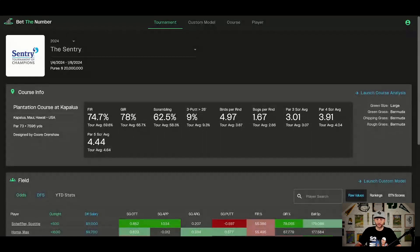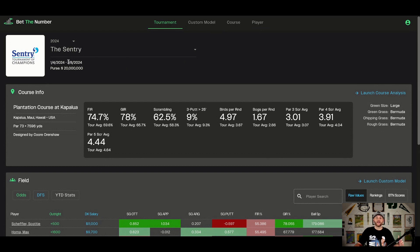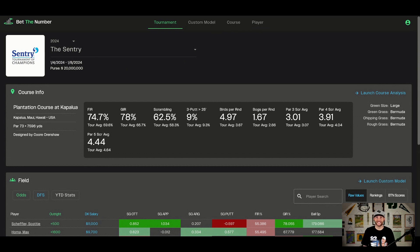This is the tournament page for the Sentry, loaded pre-tournament. You've got four pages here on Bet the Number and we're looking at the tournament page. You can sort by year and by golf tournament. Bet the Number is a licensed PGA Tour Shot Link data provider, so all PGA Tour stats and Shot Link data comes in live. The data is good, clean, and timely — there's no stat the tour collects that Bet the Number doesn't have access to.